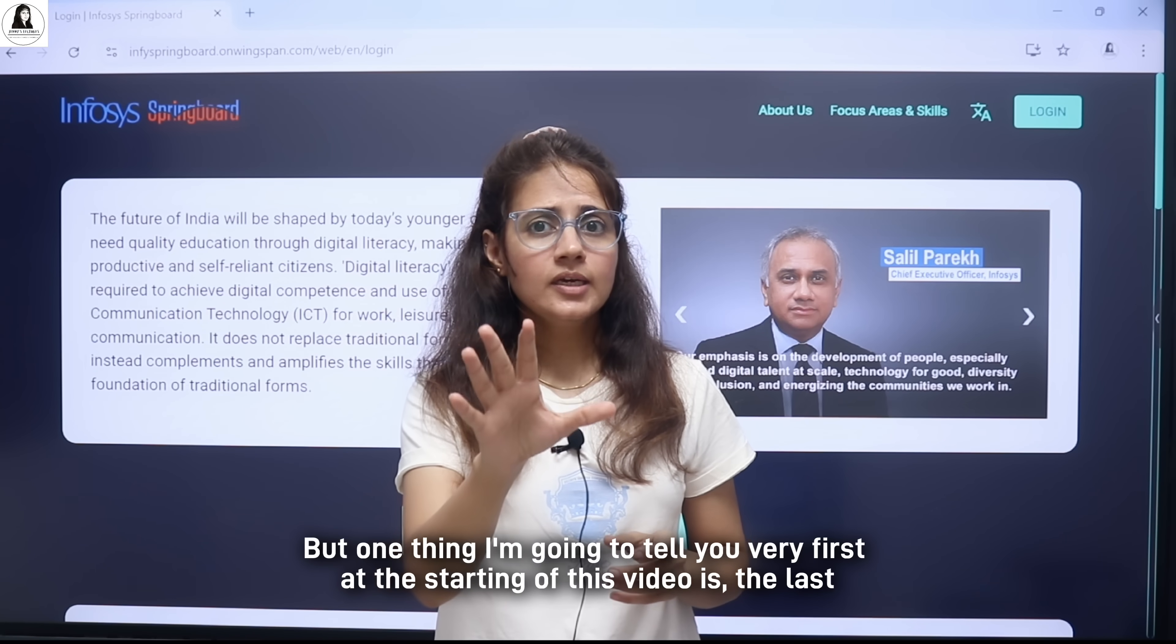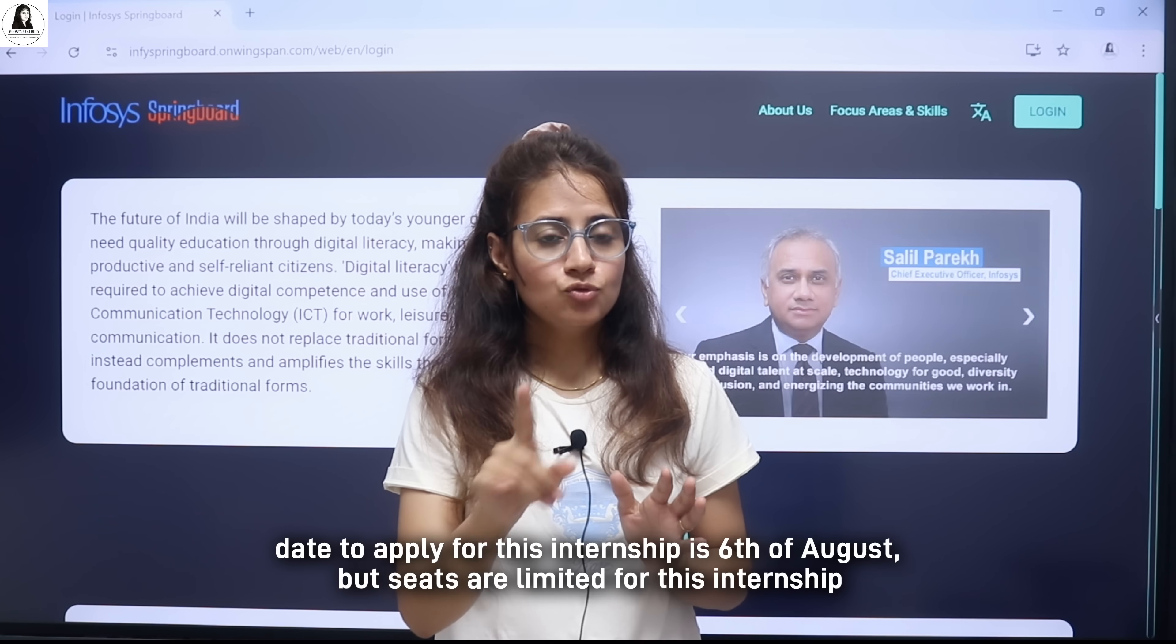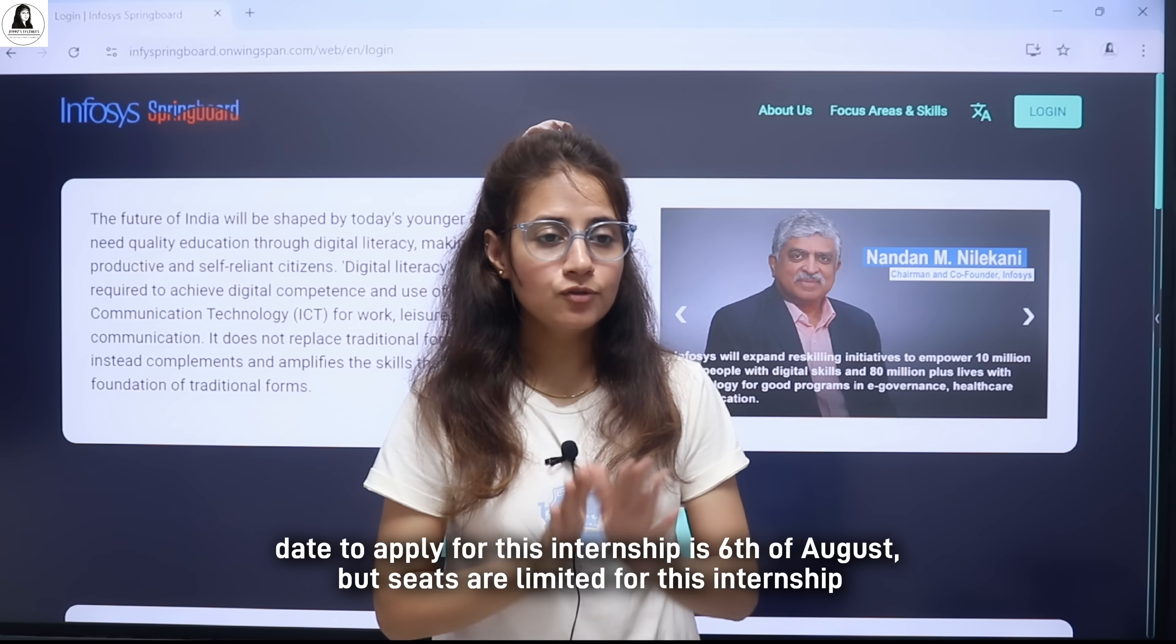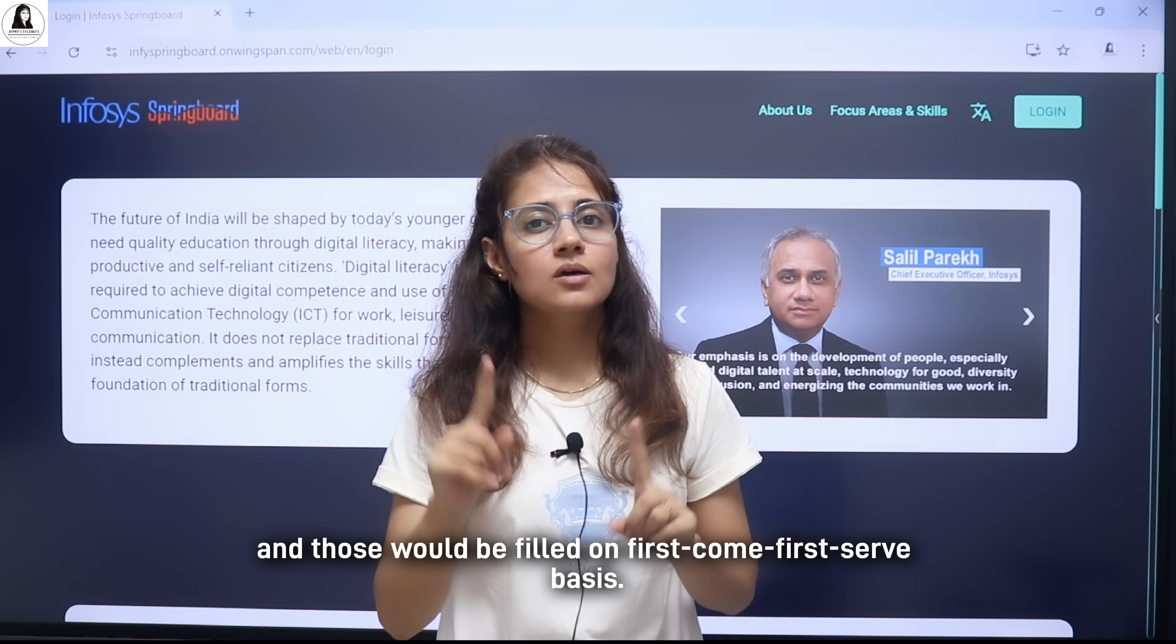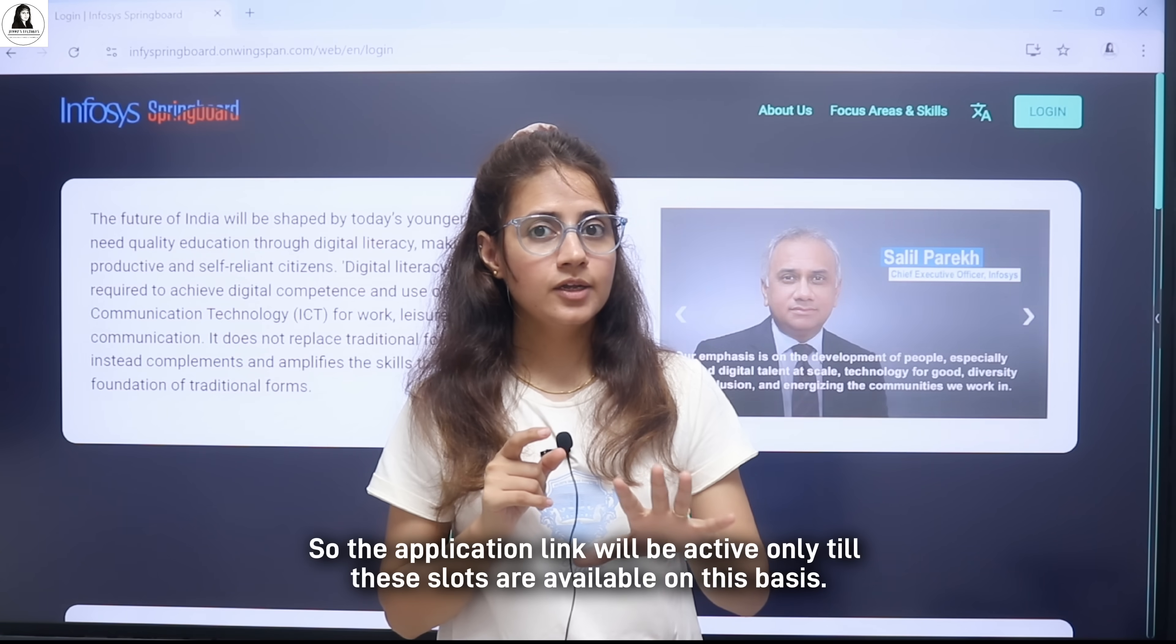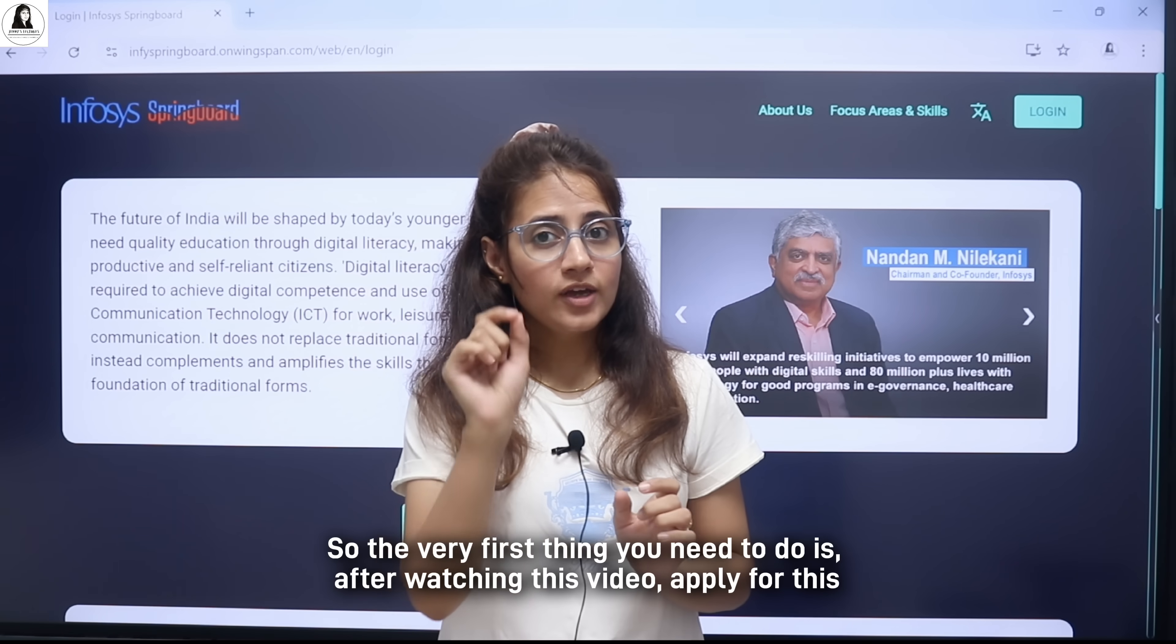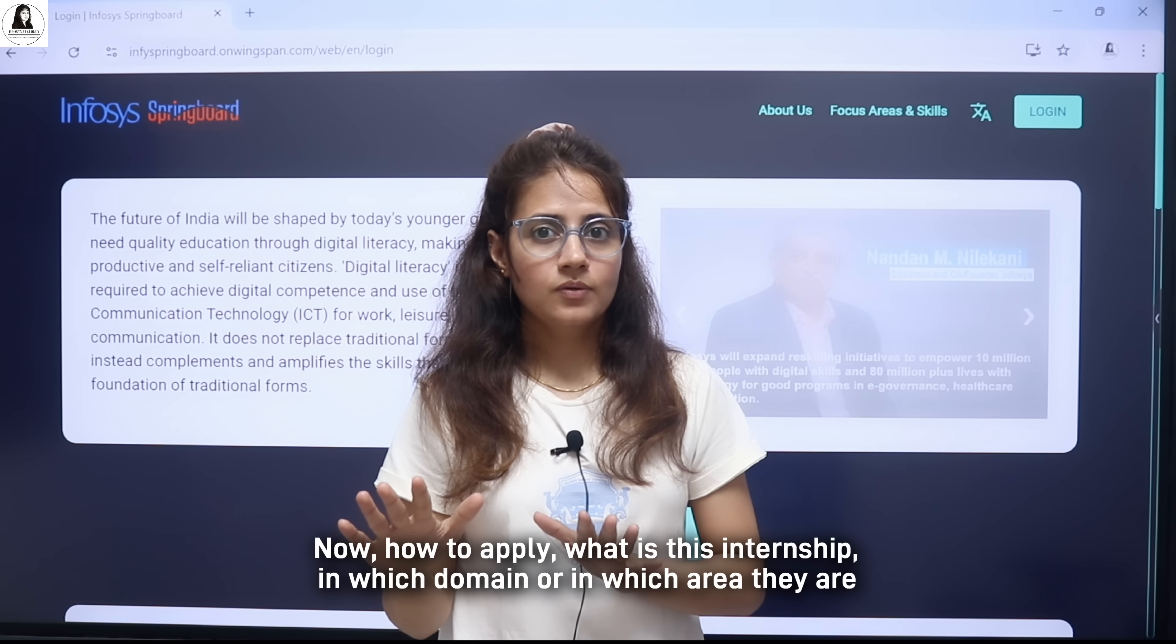But one thing I am going to tell you very first at the starting of this video is the last date to apply for this internship is 6th of August. But seats are limited for this internship and those would be filled on first come first serve basis. So the application link will be active only till these slots are available. The very first thing you need to do after watching this video is apply for this internship.